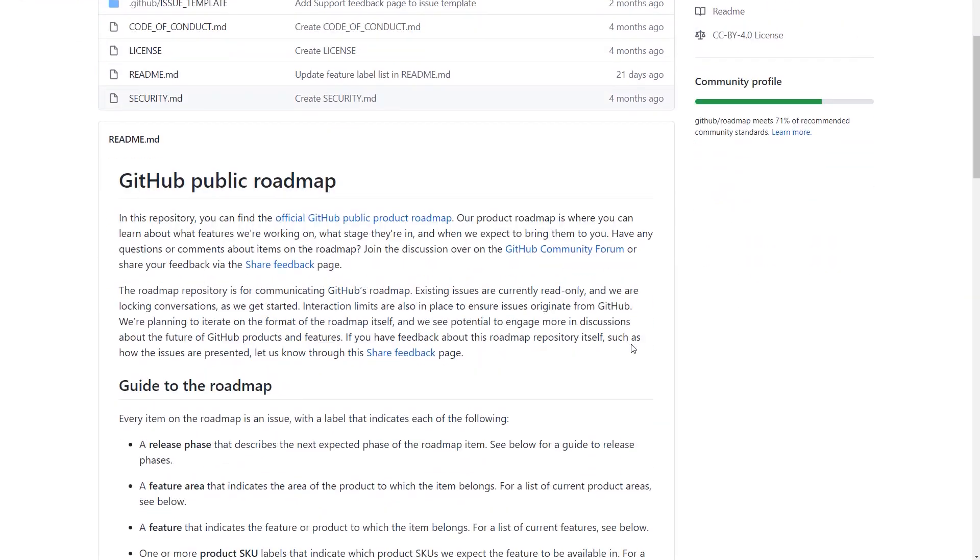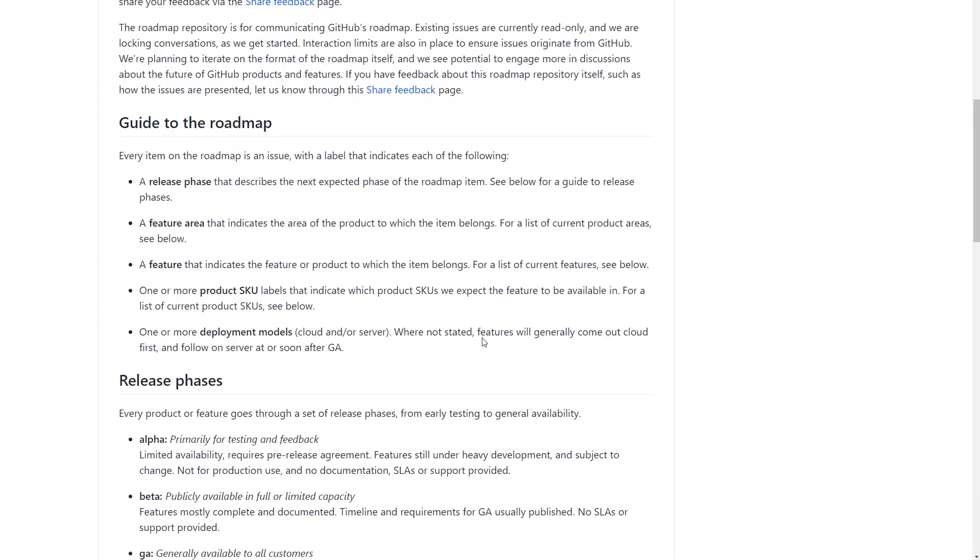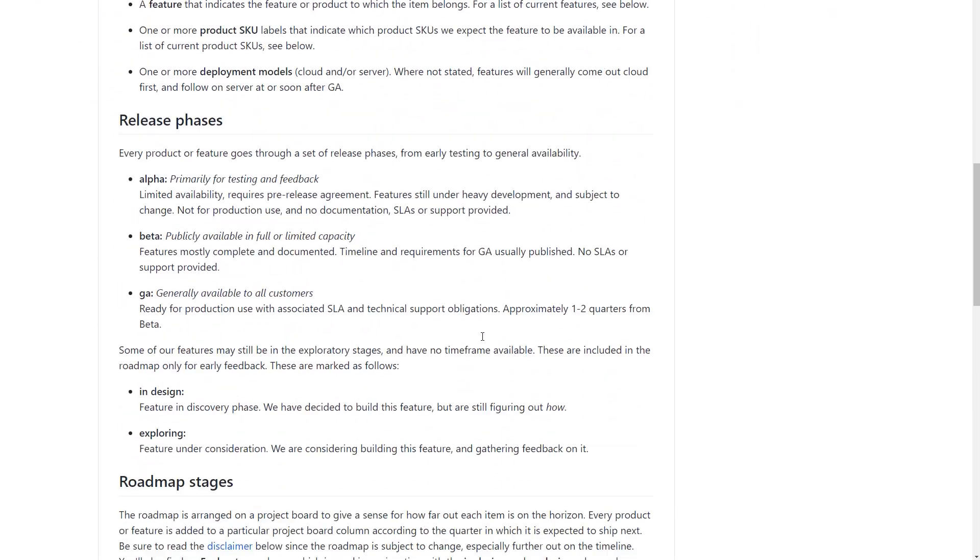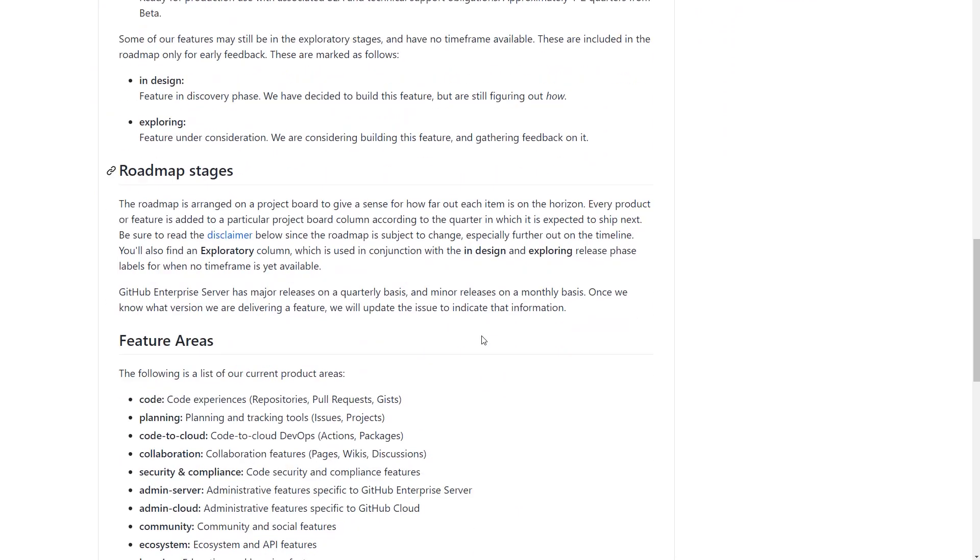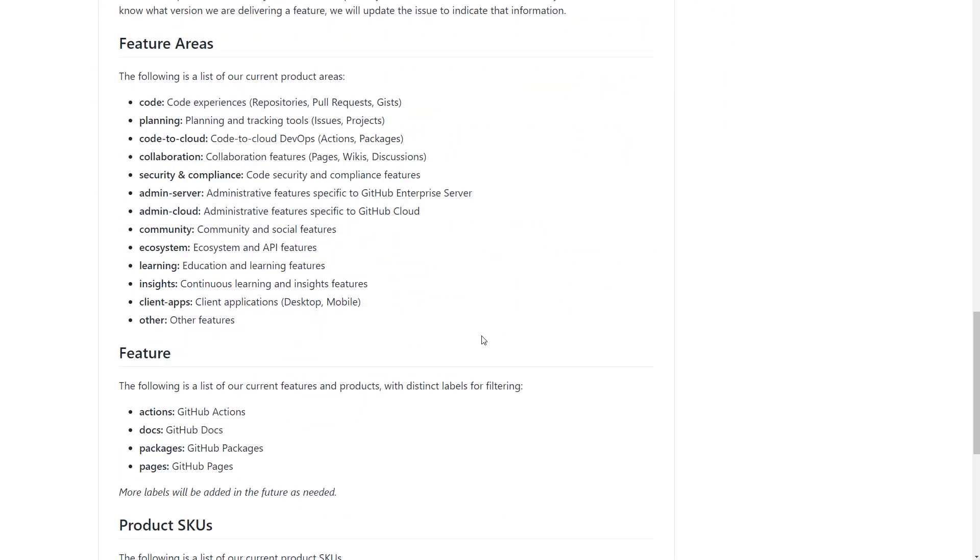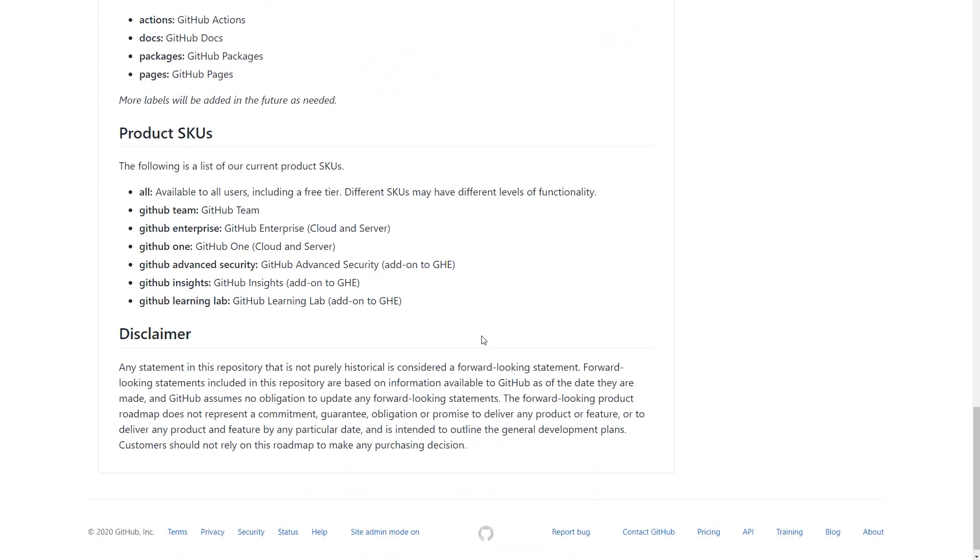This is an open public repository that anyone can access. The roadmap is designed to show features and products we're working on and when we expect them to be coming.